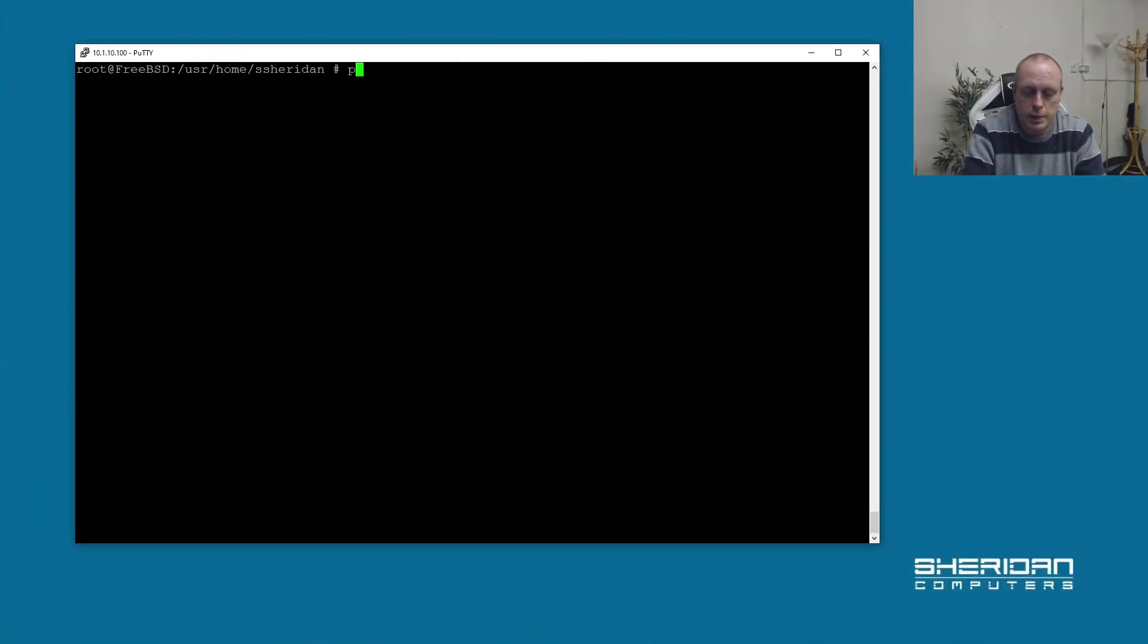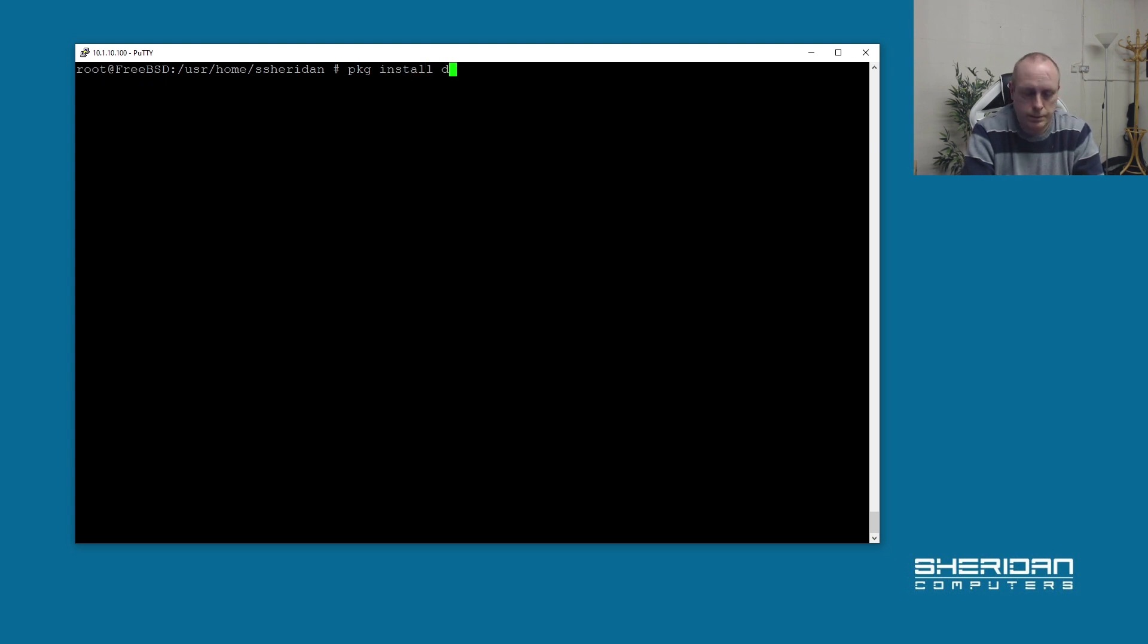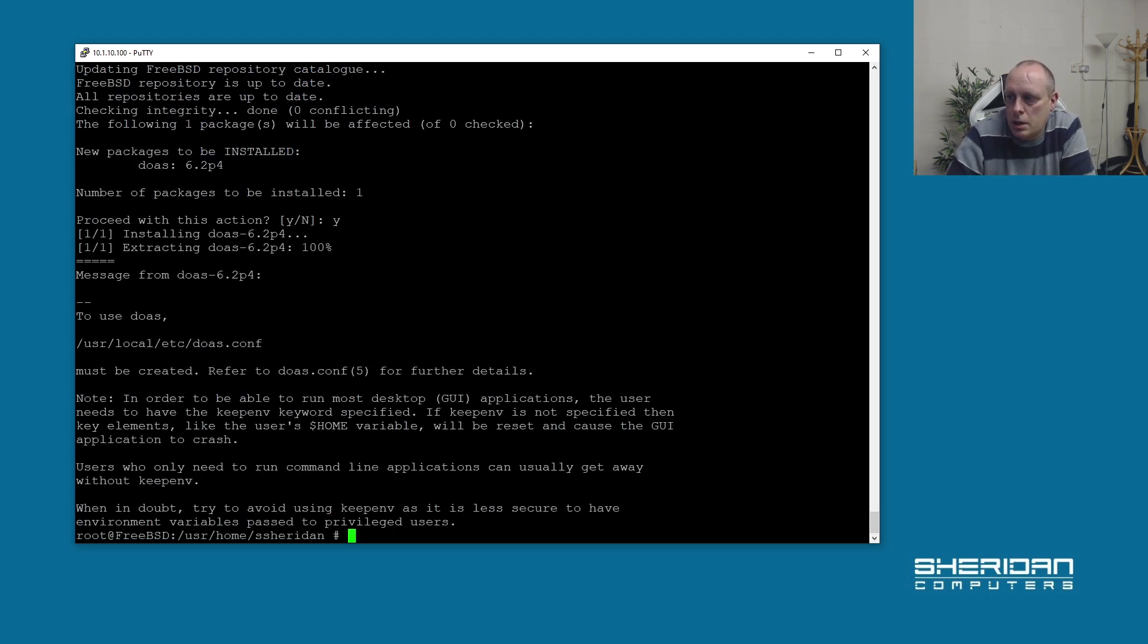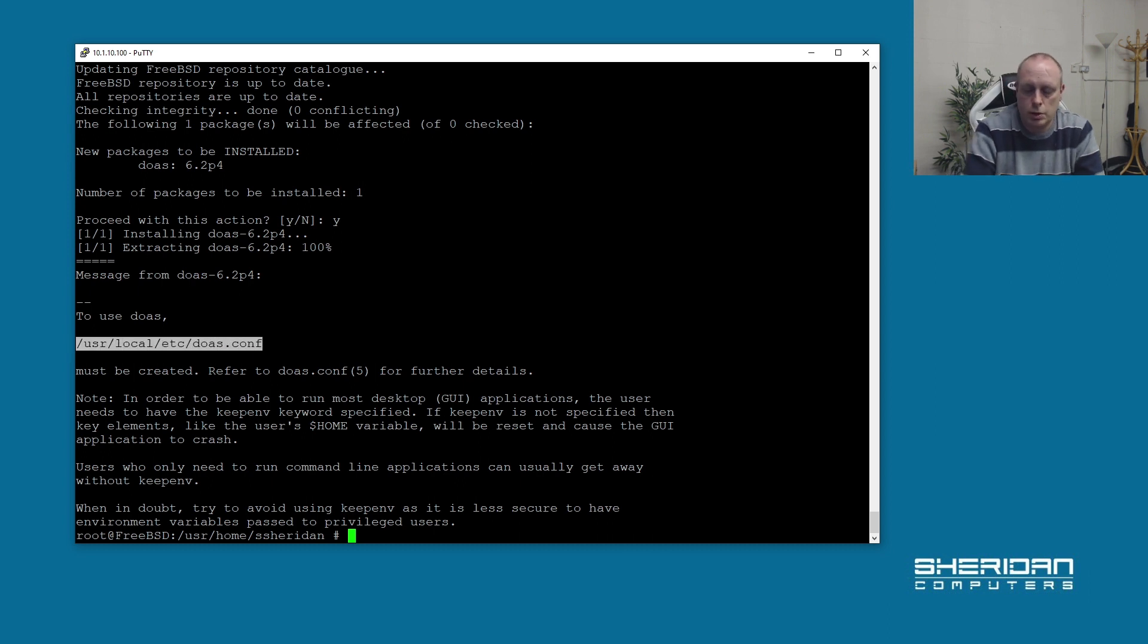So the first thing we need to do is install it. If you do package install DOAS, we can see the configuration file is /usr/local/etc/doas.conf.